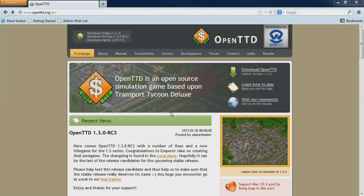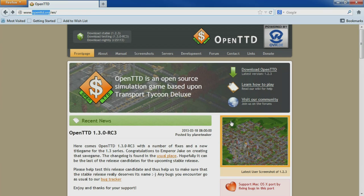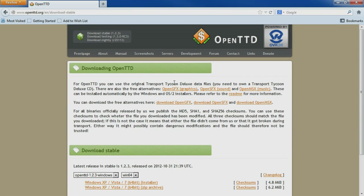What we have here in front of us is the OpenTTD.org website — I'll put a link in the description. On this site there's various different information about the game: there's the news, the development, screenshots and things like that. But what we're looking for is the download option which is here on the main page. We'll click 'Download OpenTTD' and it takes us to the download page.